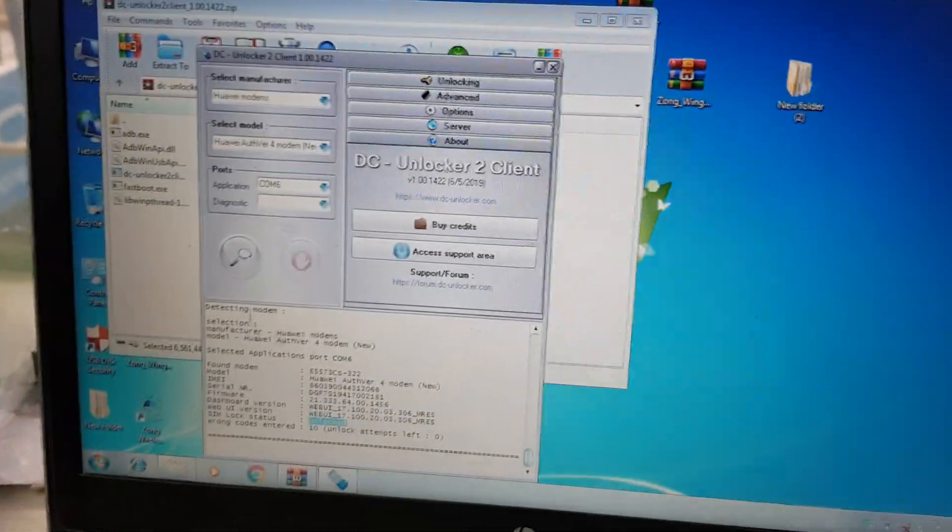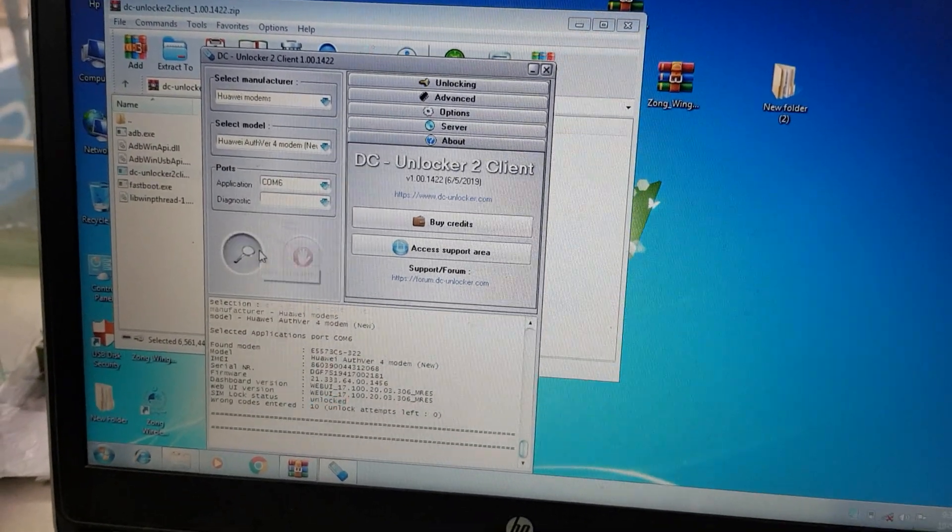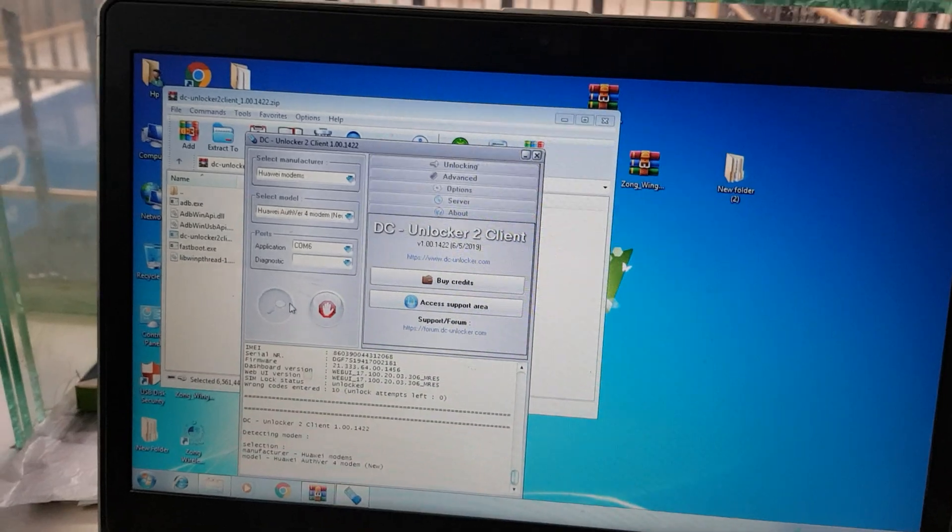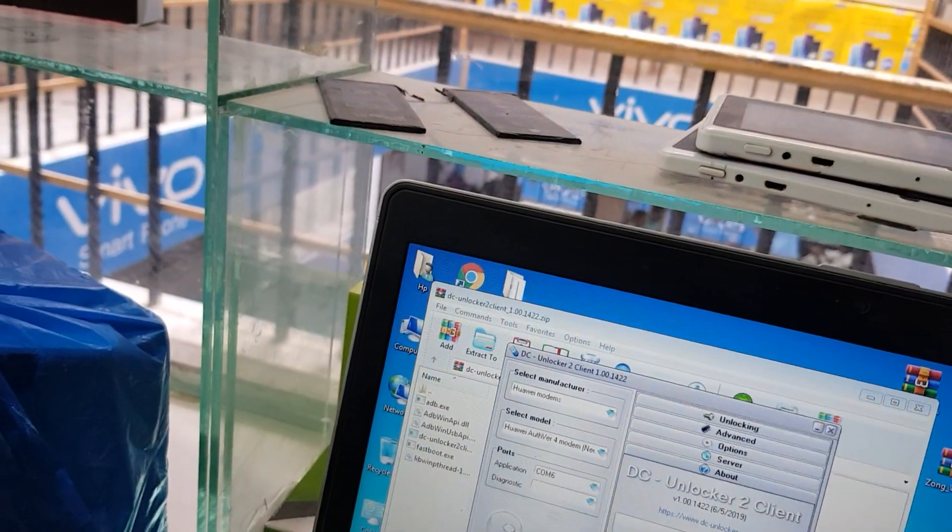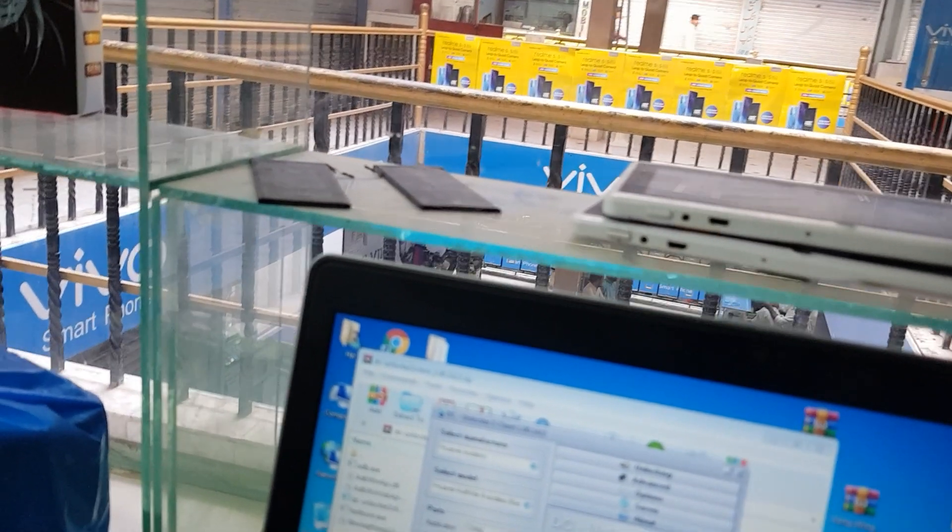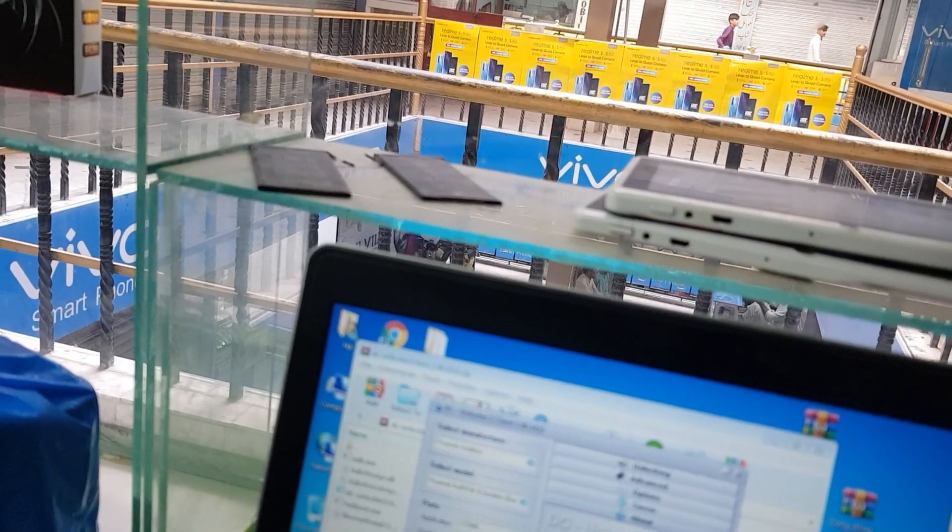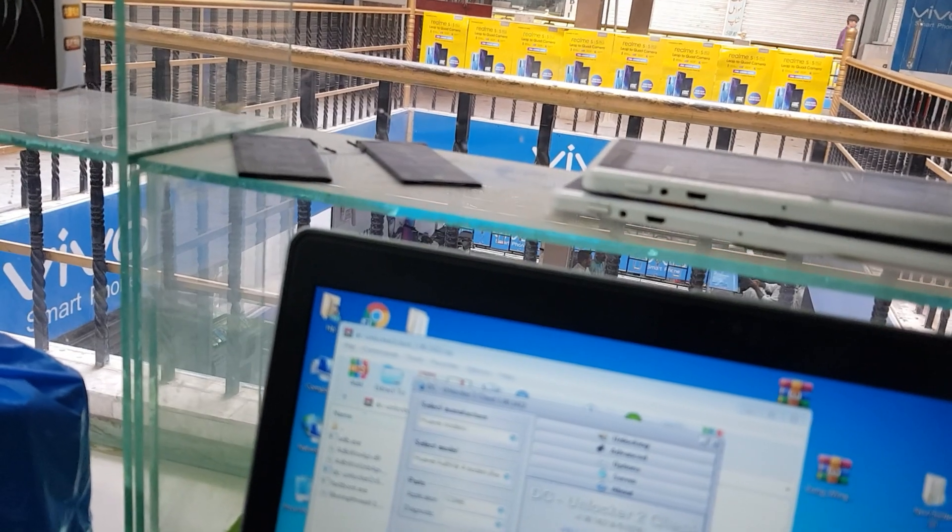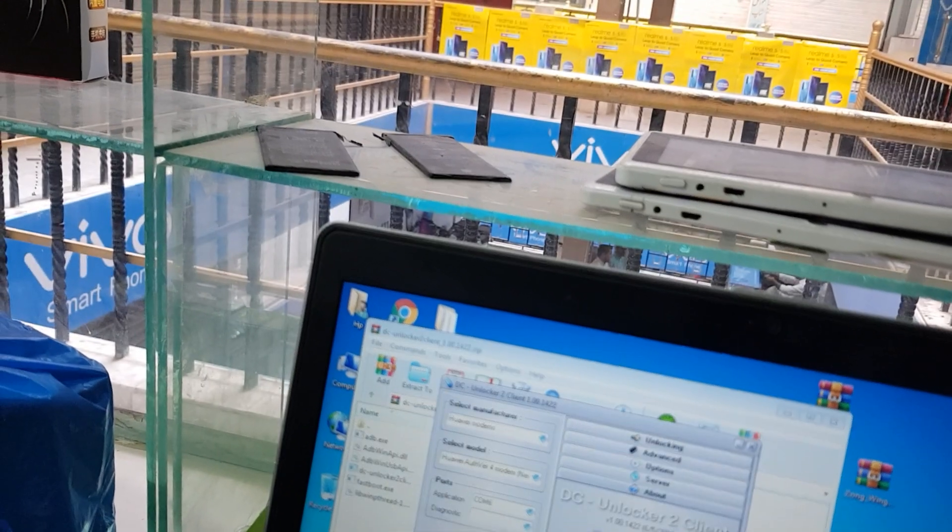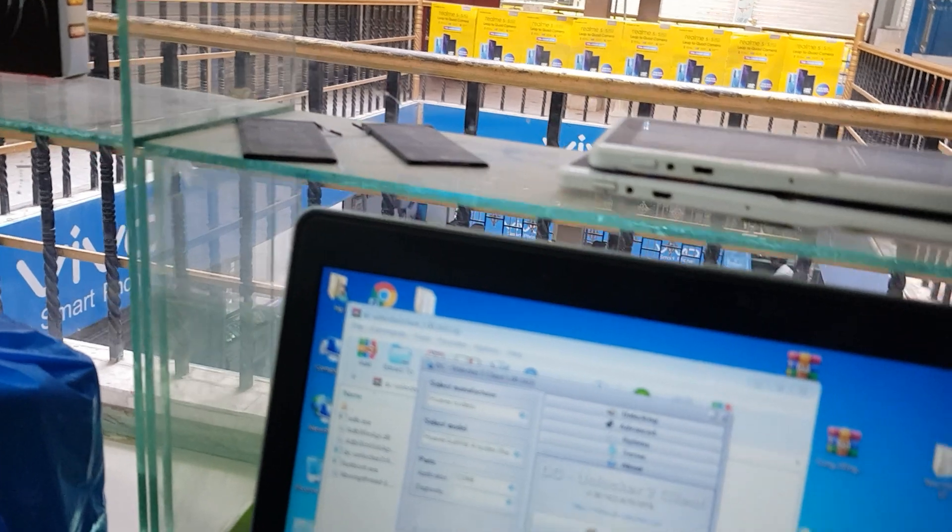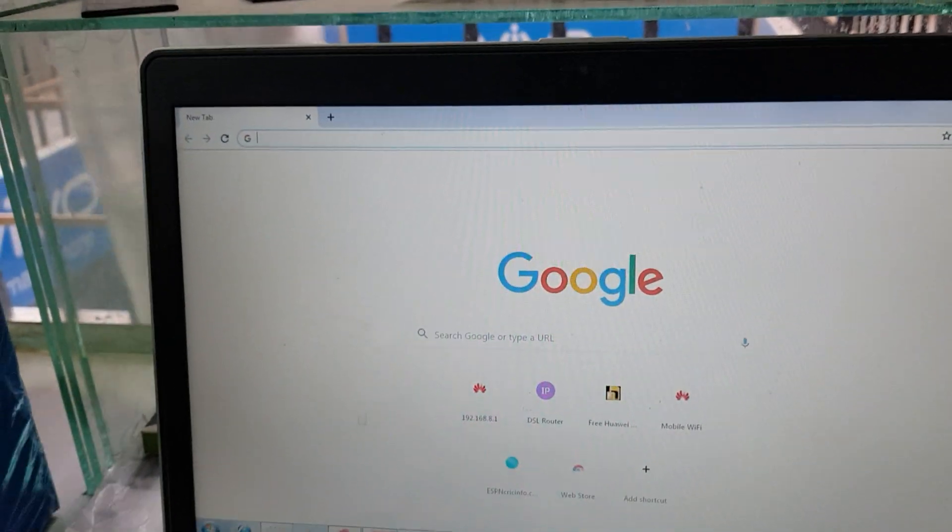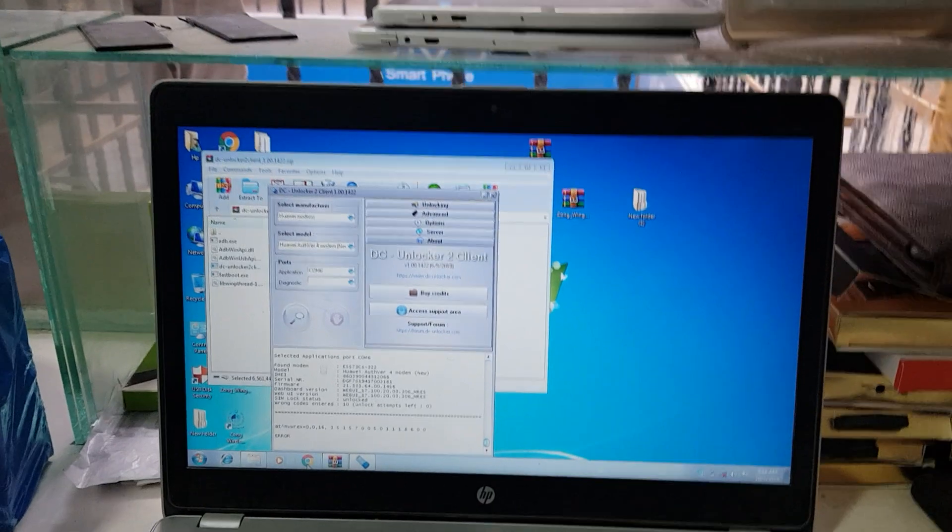You can check on the Google Chrome the signals of the device. So open the browser.